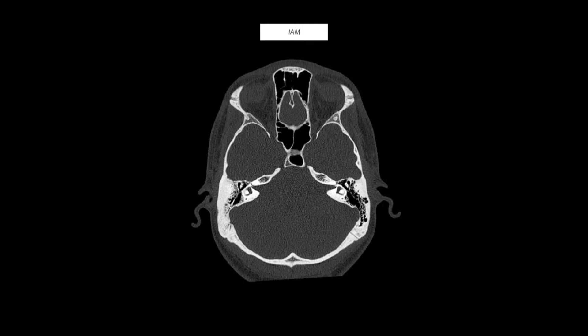If we go one step further cranially, we'll encounter two structures that look like open-ended triangles. Here on the left you can see part of the open-ended triangle, and here on the right you can see a similar appearance. These represent the internal acoustic meati. We'll talk more about the contents of these canals or foramina in a later video where we discuss temporal bone anatomy, but there are some important nerves that enter into the internal acoustic meati at this level.